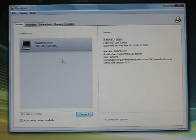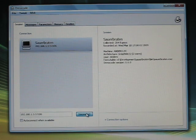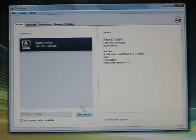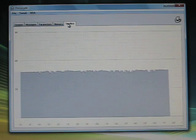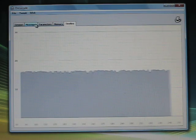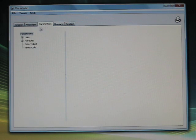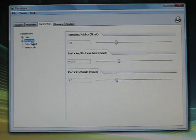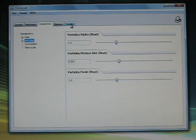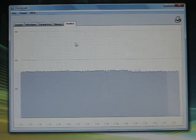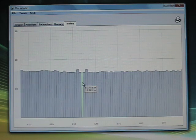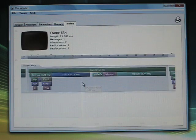Dresscode communicates over a network link and automatically discovers any dresscode enabled application on the same network. As soon as you connect, you get access to detailed performance and memory statistics, message filtering, and parameter tweaking, all in real time while the game is running.